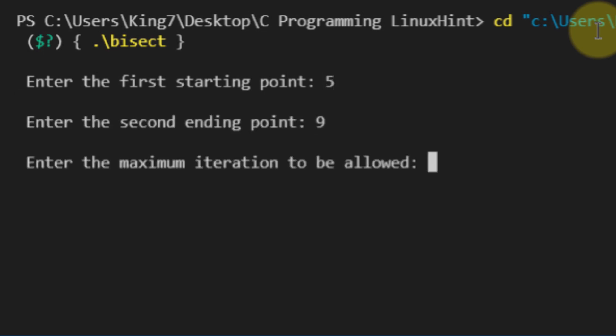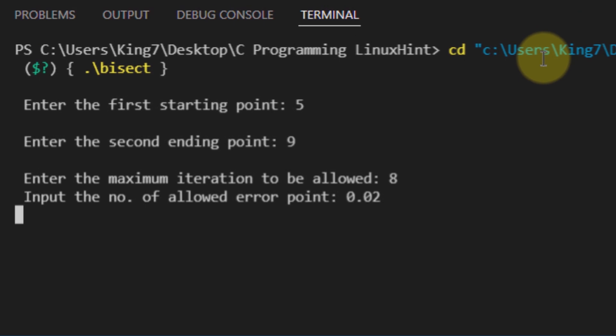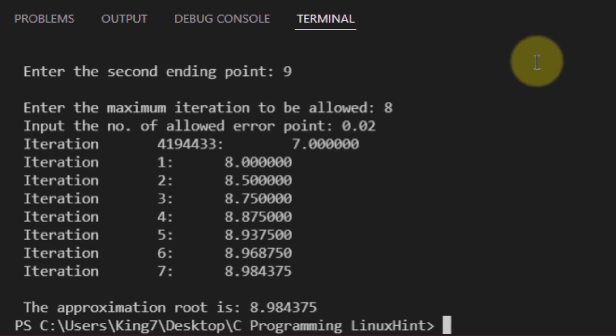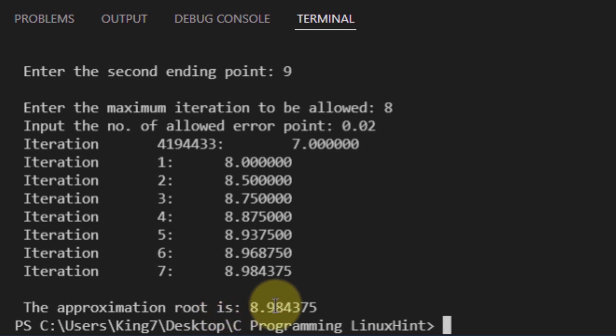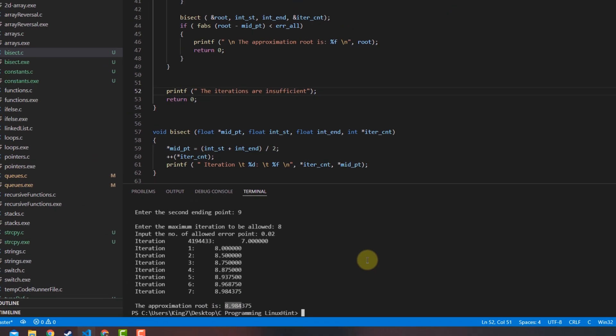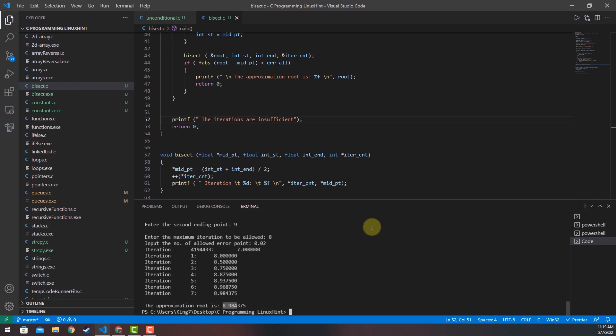Maximum iterations I want 8, and the allowed error is 0.02. There you go, my bisection method is working correctly, and the approximation root is 8.98 and so on. That is how you implement the bisection method in the C programming language.